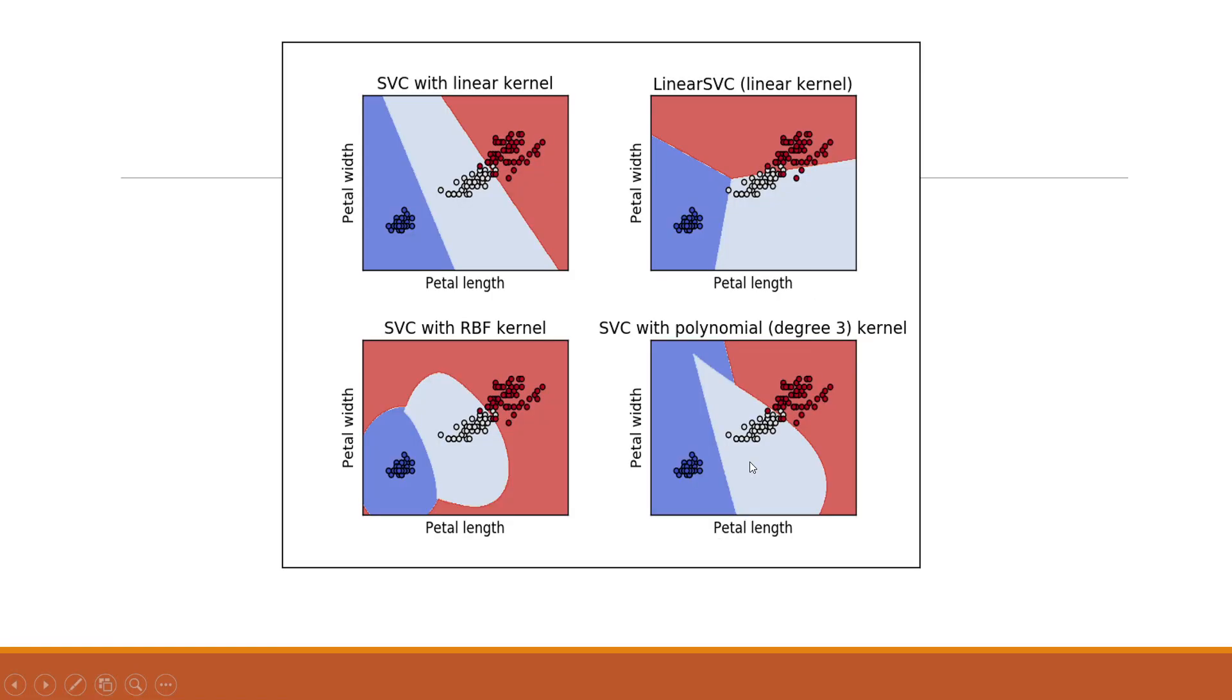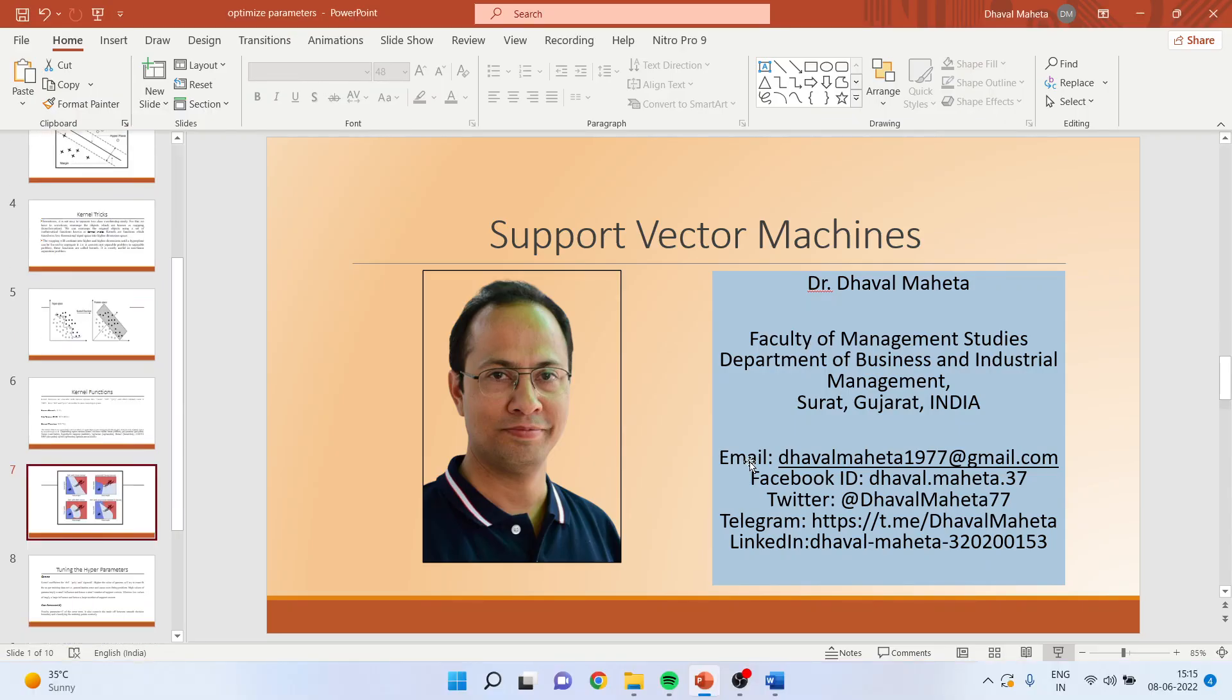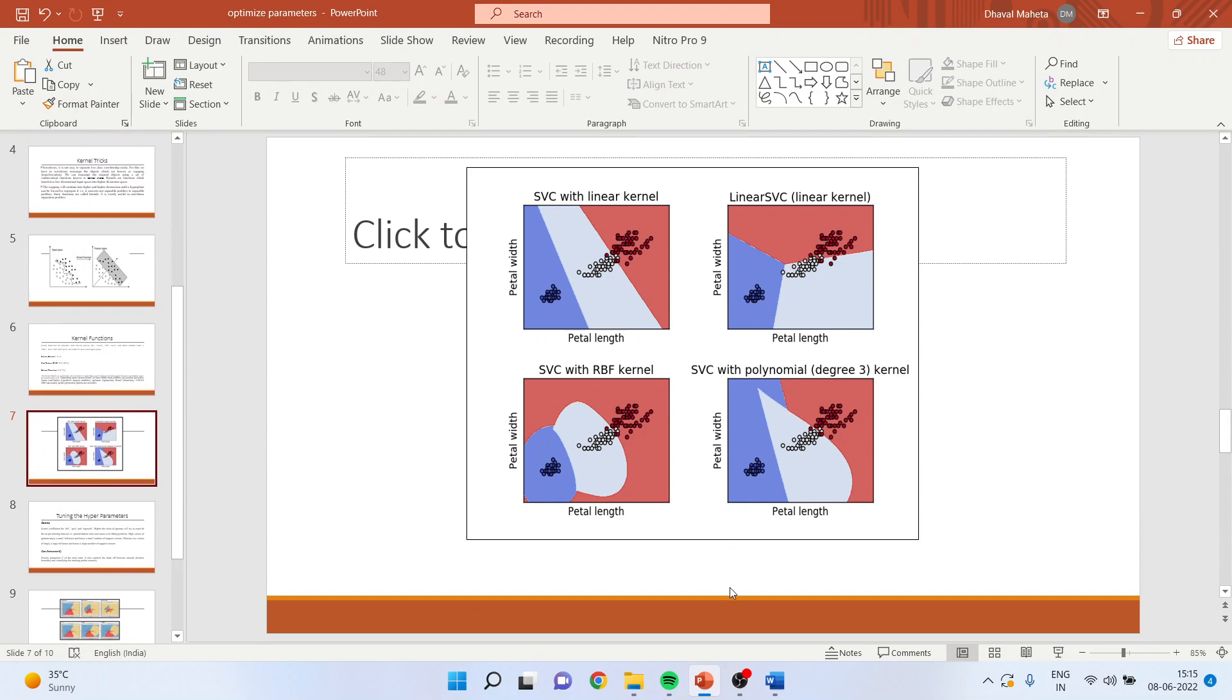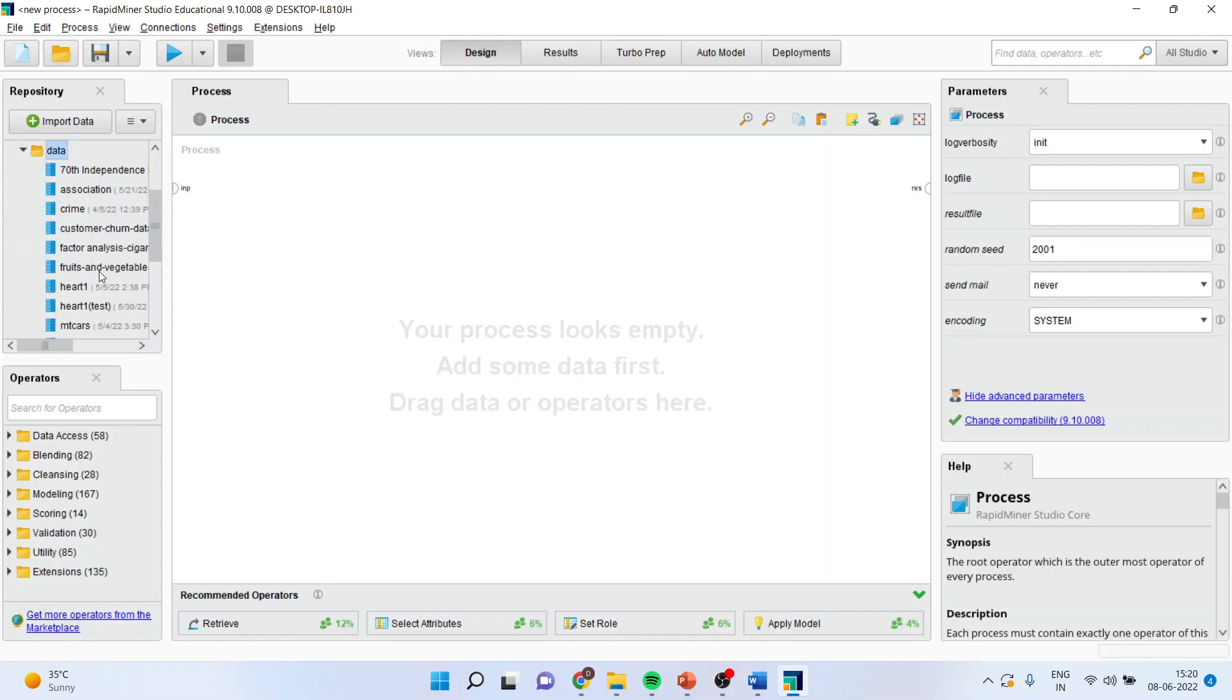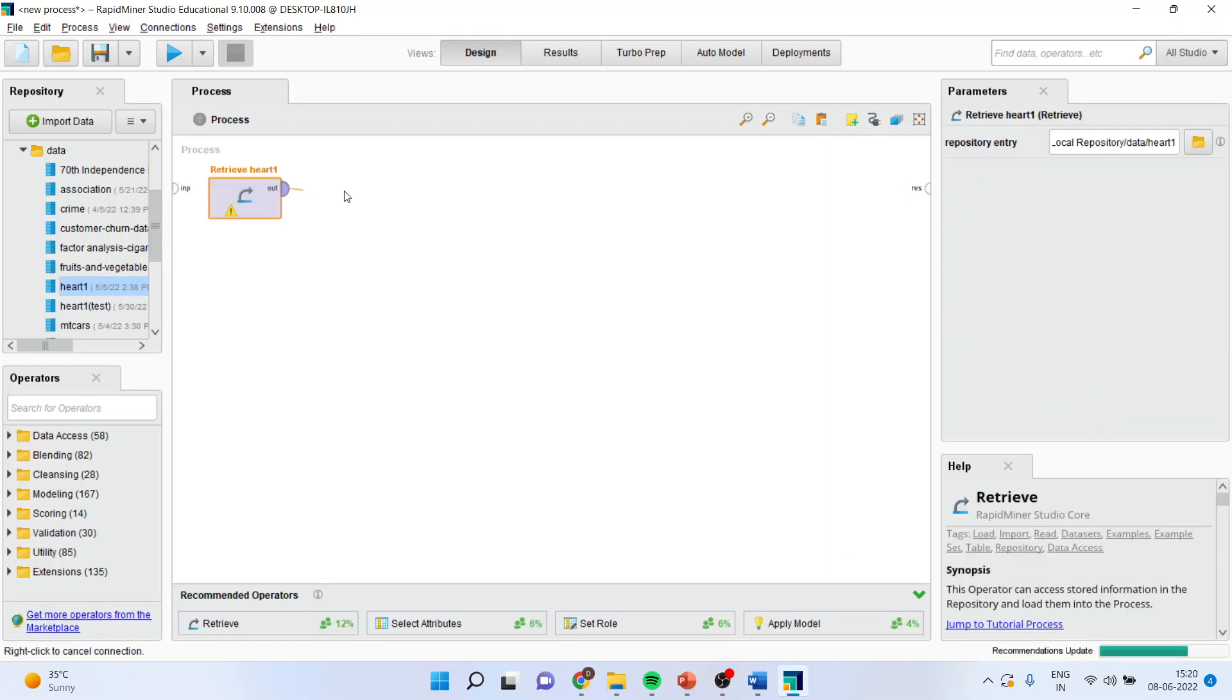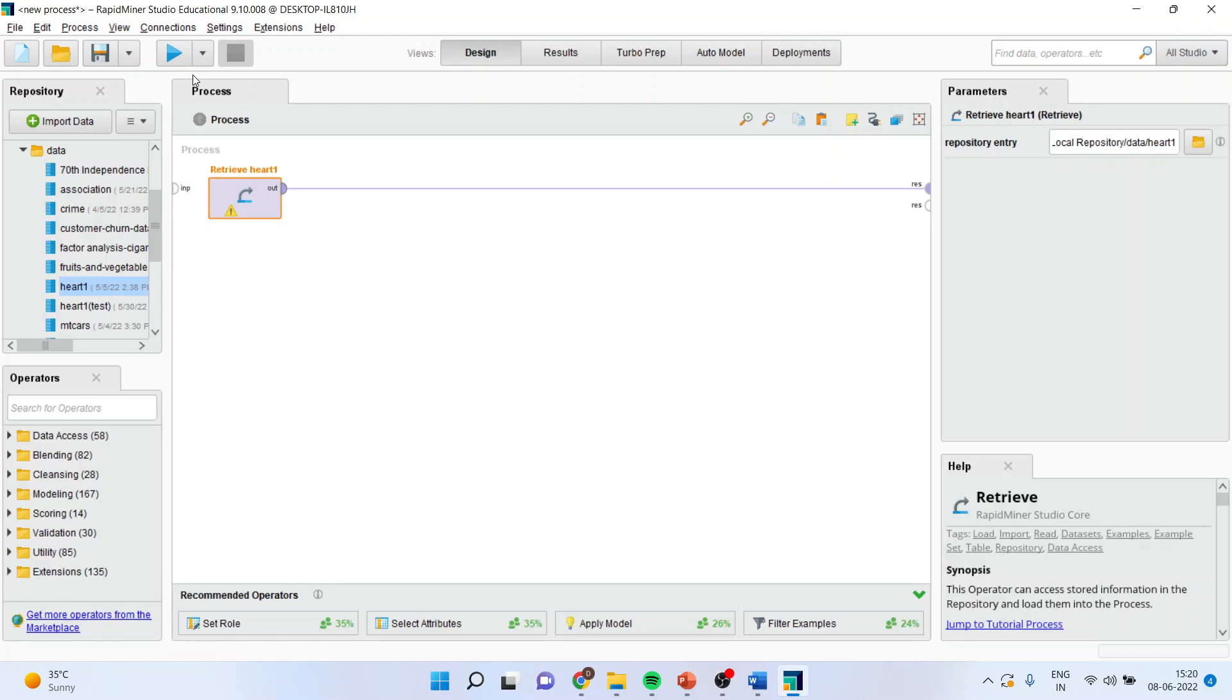Now let us see how we can do this in RapidMiner. So for this, we will activate RapidMiner. First of all, I will bring the data set from here, the data, the HOUT1. It is basically a data set. I will connect this spline with the result window. Press the play button.